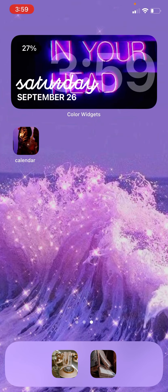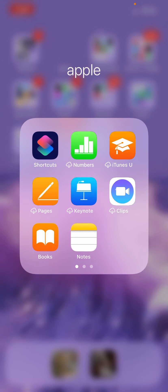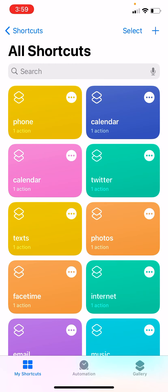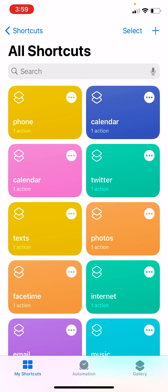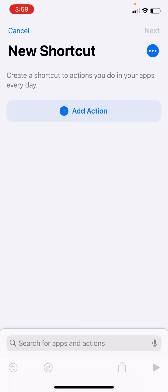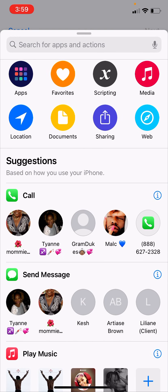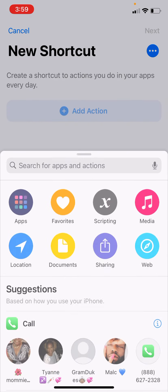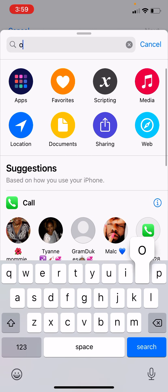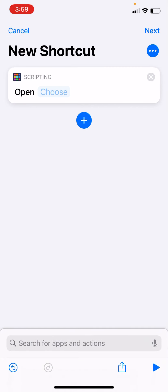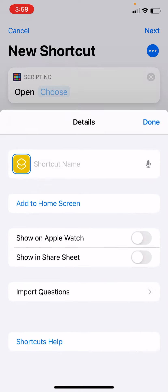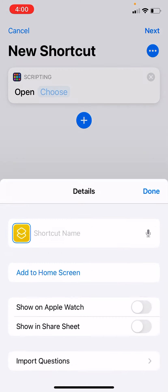Next, let's add an icon. To do this, go to Shortcuts. In Shortcuts, select the plus sign to add a new one. A new shortcut — 'create a shortcut to actions you do in your apps every day' — this is part of the new iOS 14 update. Hit 'Add Action,' and in the search you want to find the 'Open App' action. Once you select Open App, you'll see it pop up.